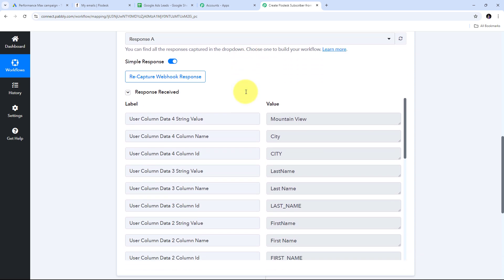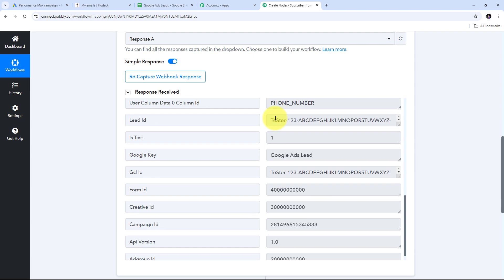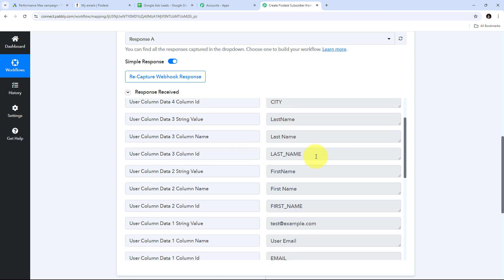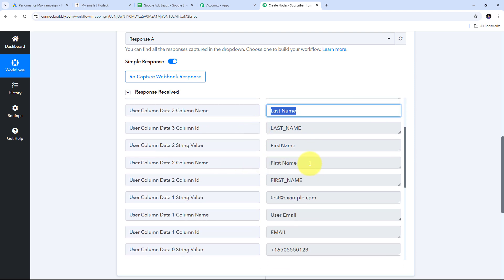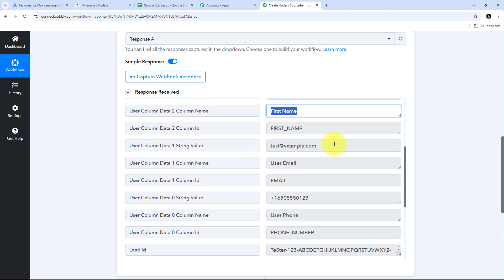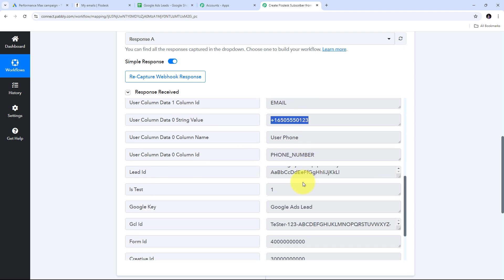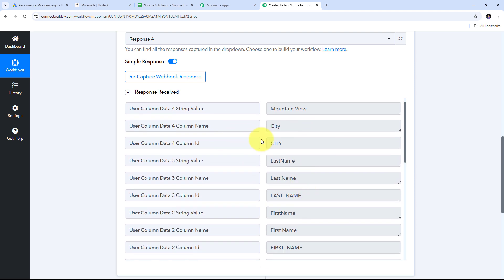Back in Pabbly Connect, I can see I have received the test data response. It includes all the details of my lead: the city is 'Mountain View,' the last name is 'Last Name,' the first name is 'First Name,' the email is 'test@example.com,' a random phone number, and other details. These are all from the test campaign. Similarly, when you have a live campaign in Google Ads, you will receive real lead details in the same manner. Now I need to set up an action to create a new subscriber in my Flowdesk account.